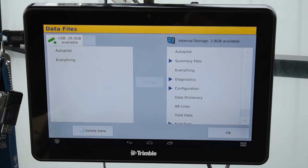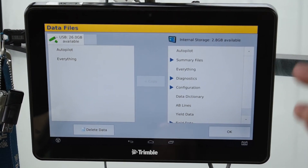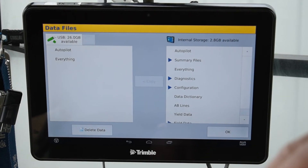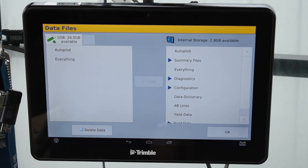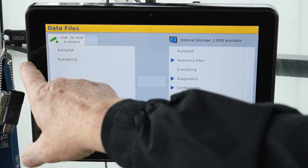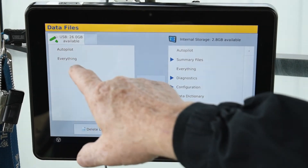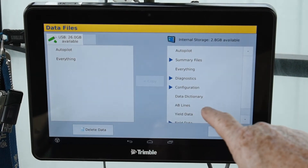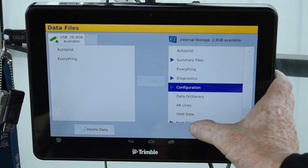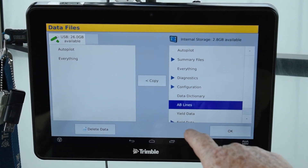This is the screen for moving data back and forth, or transferring lines from one tractor to another. If you don't have the modem for vehicle-to-vehicle sync, you can do it with a USB stick. I have one in right now — it shows as available.